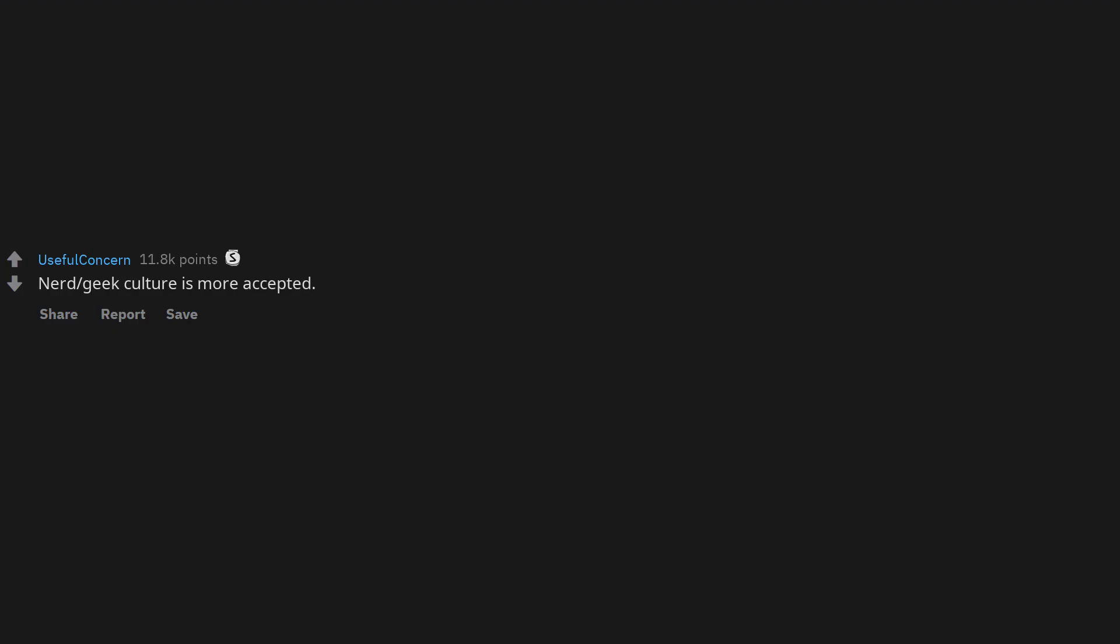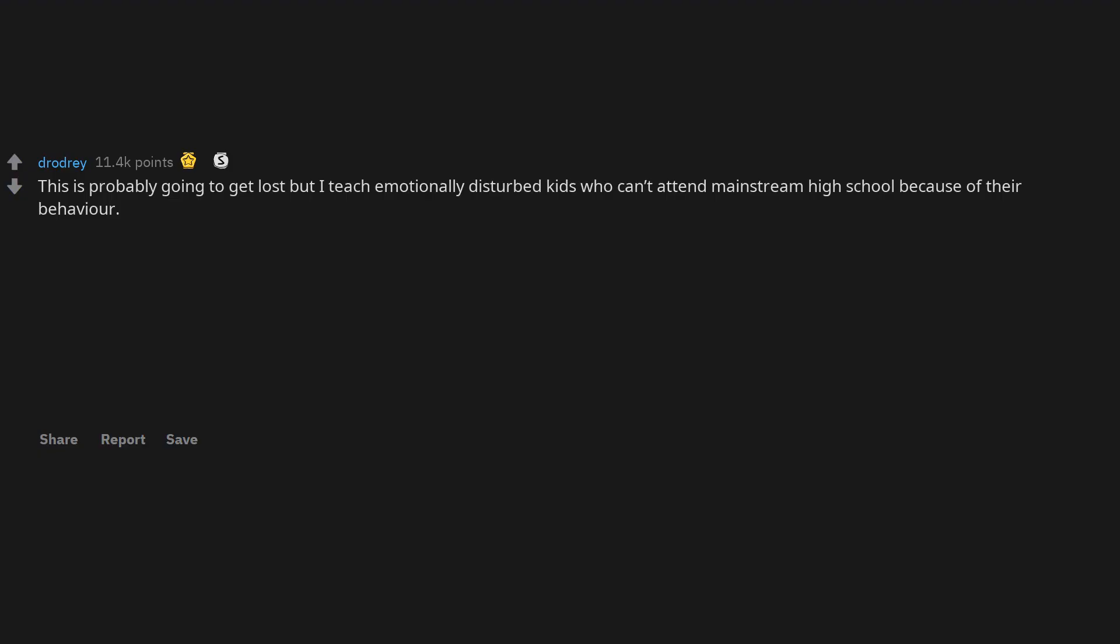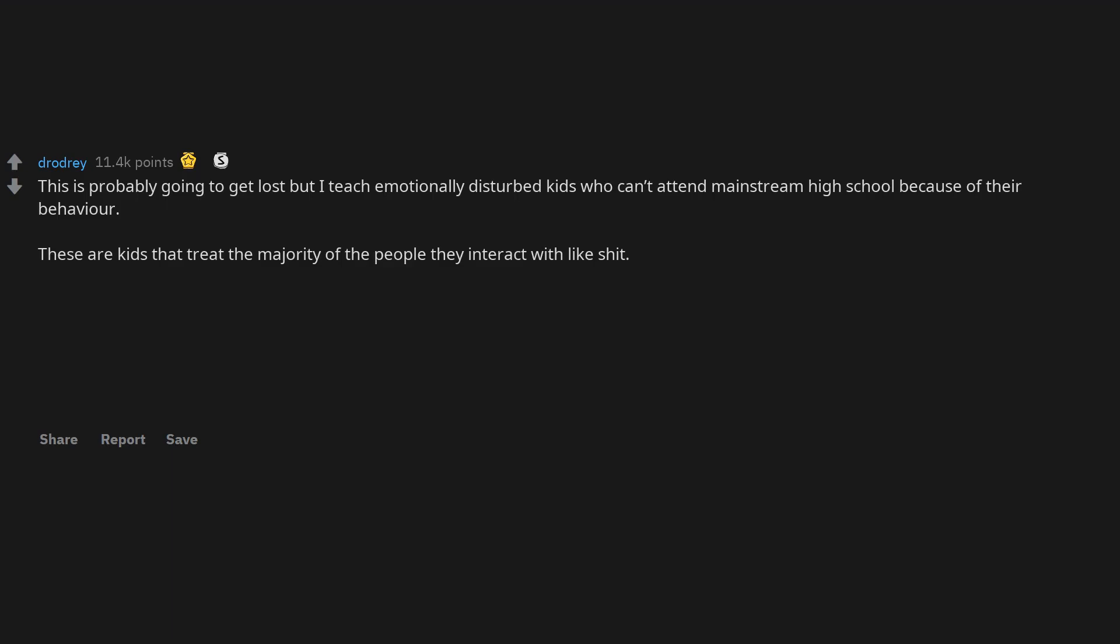Nerd or geek culture is more accepted. This is probably going to get lost but I teach emotionally disturbed kids who can't attend mainstream high school because of their behavior. These are kids that treat the majority of the people they interact with like shit.